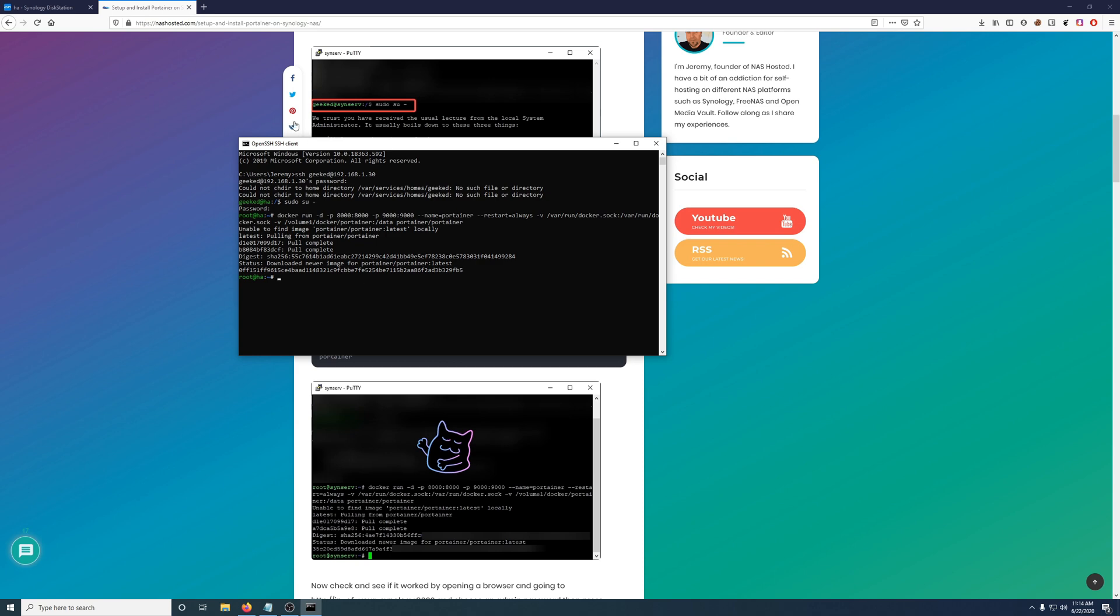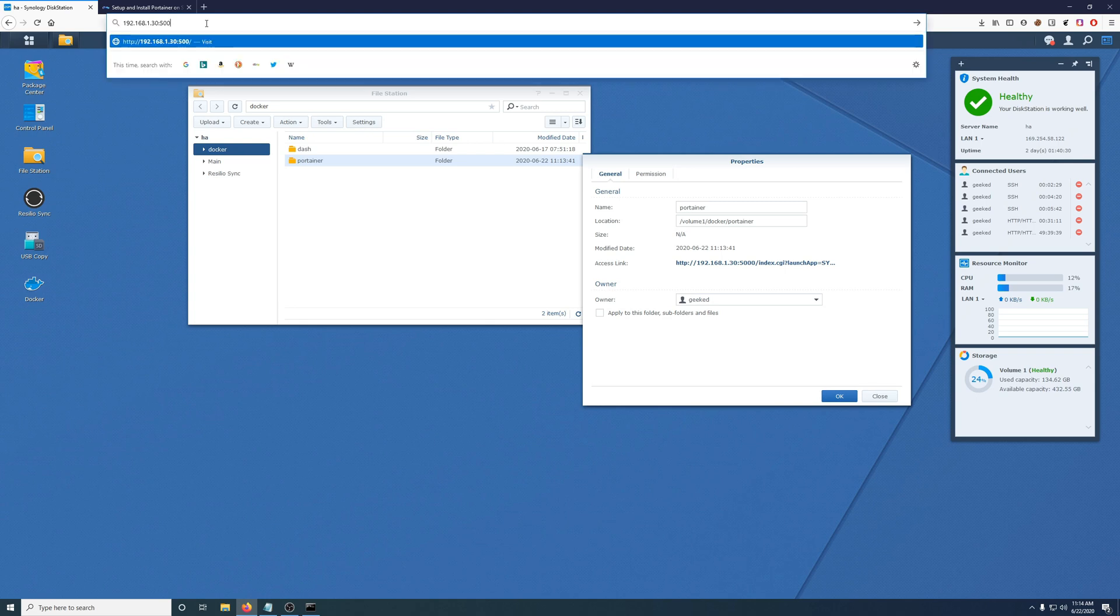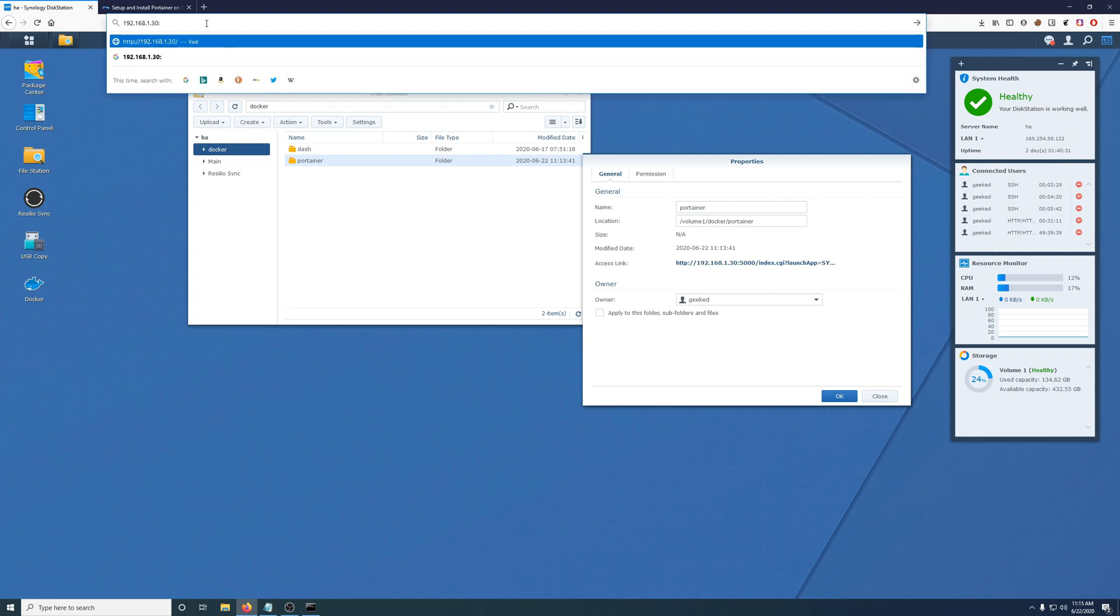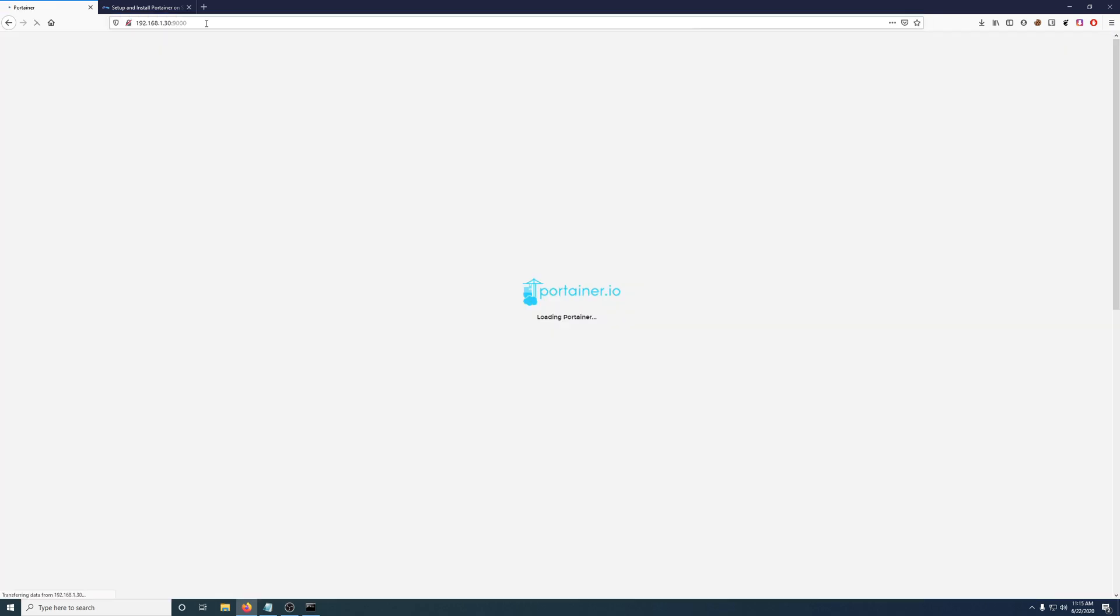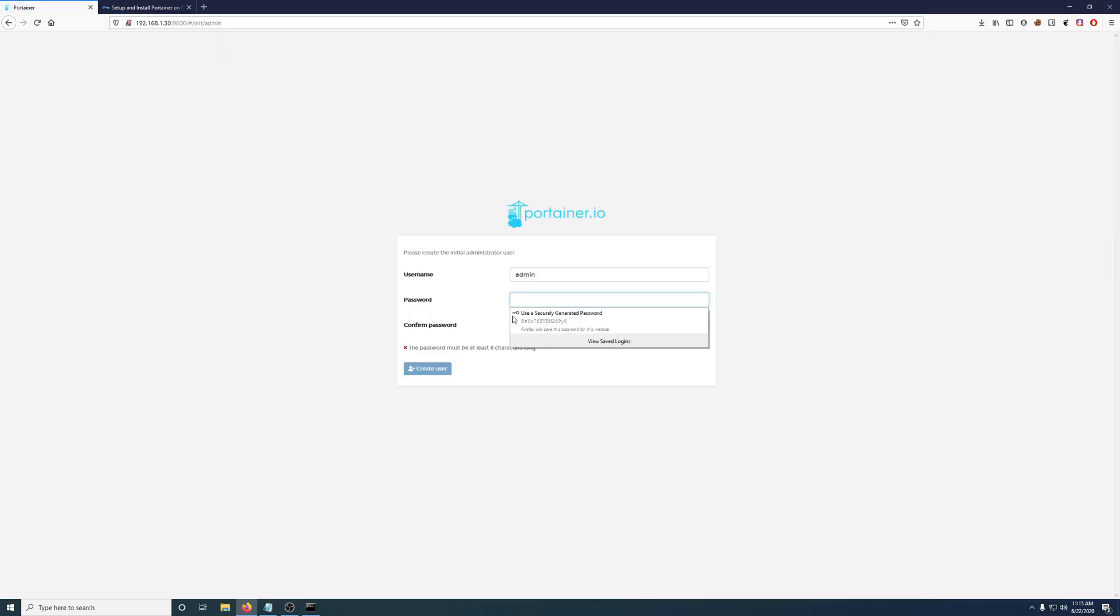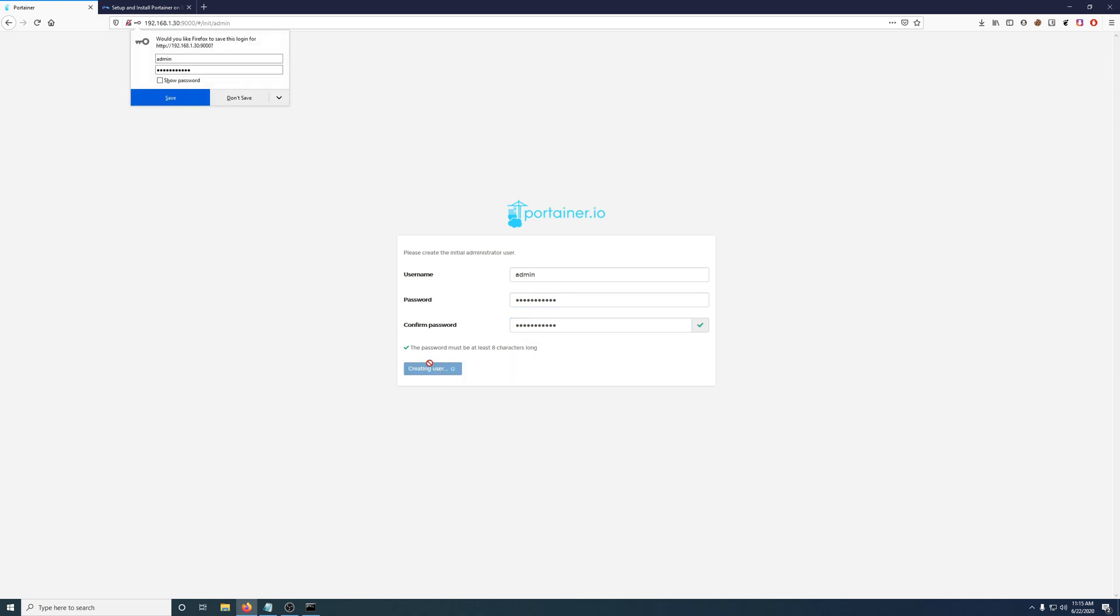Now all we have to do is go to Port 9000 on our Synology IP 9000. Here we are. We have to create a password. Let me retype that. Then hit create user.